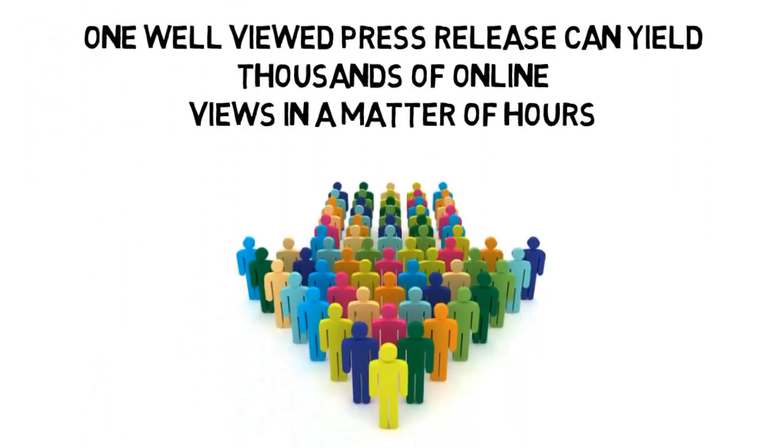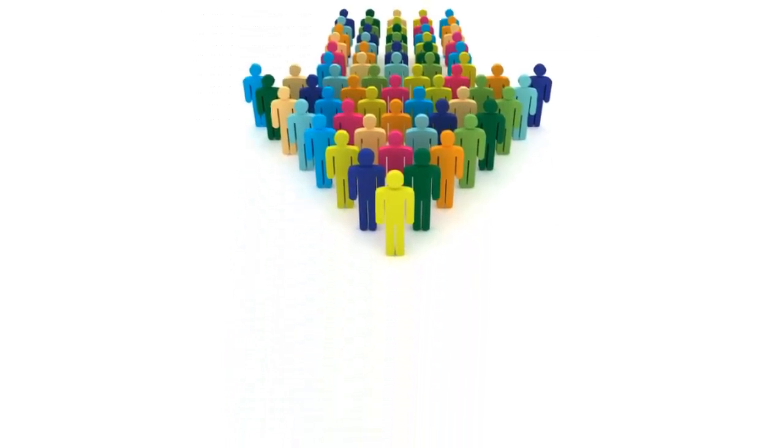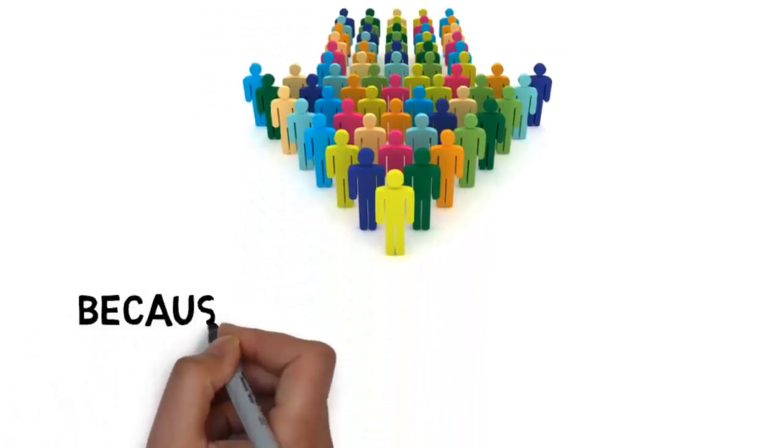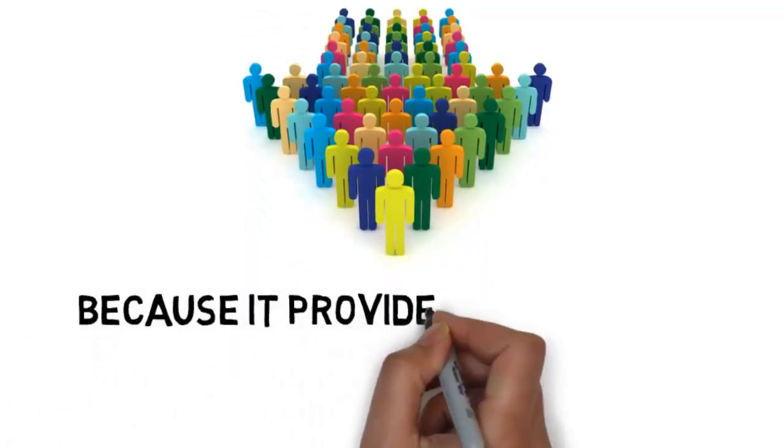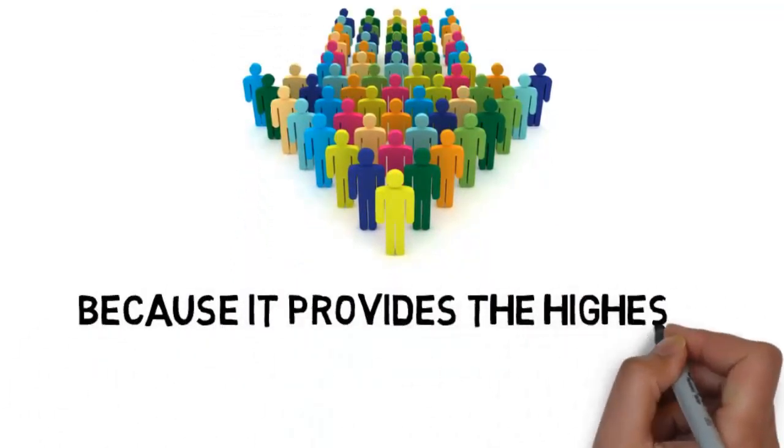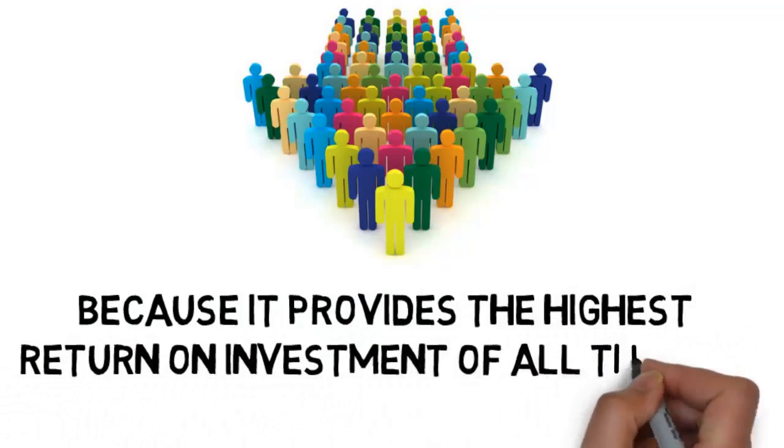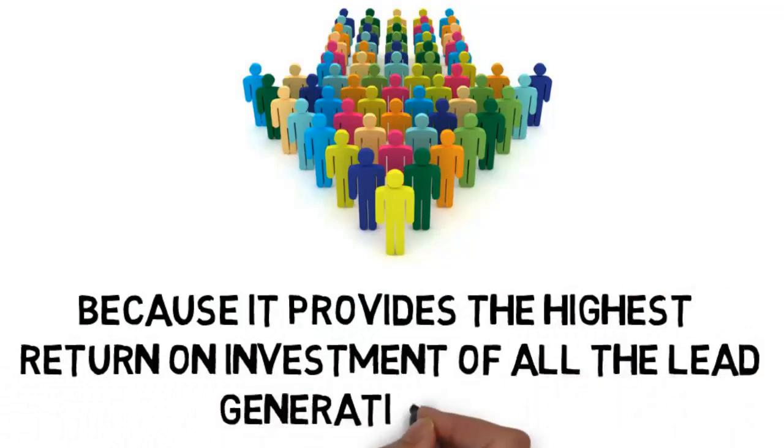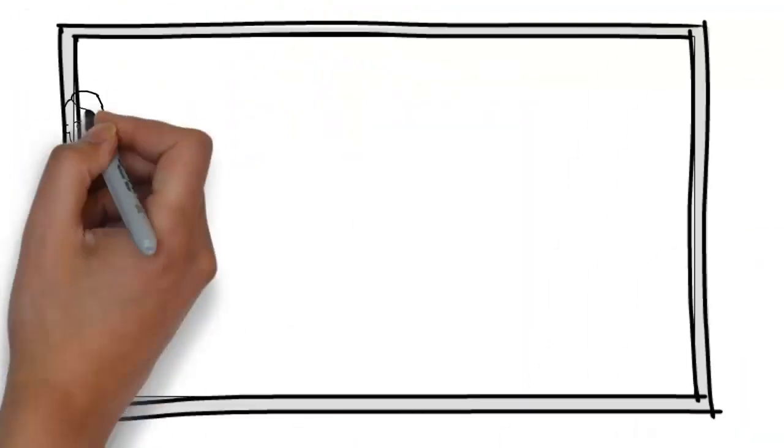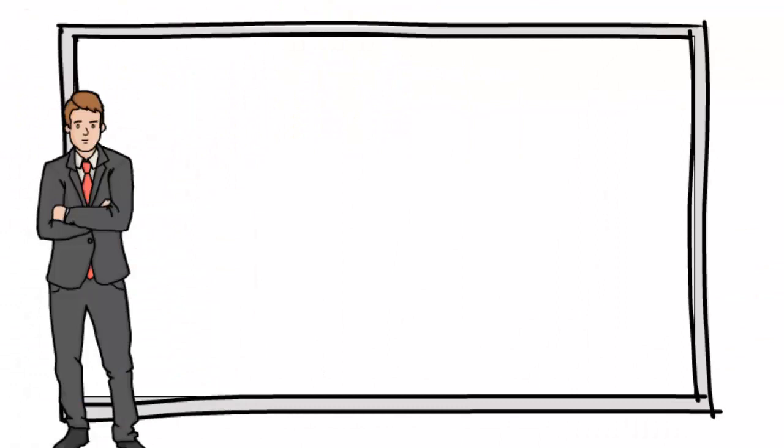And that helps make it the absolute best reason to put it to work for you, because it provides the highest return on investment of all the lead generation types out there, including complicated pricey marketing and tricky hard to do advertising.